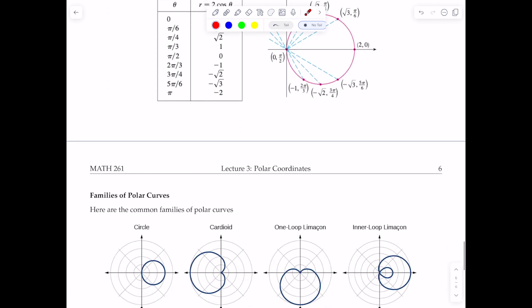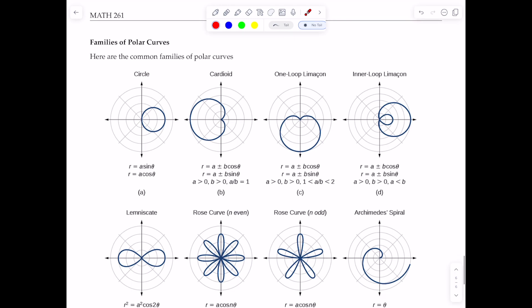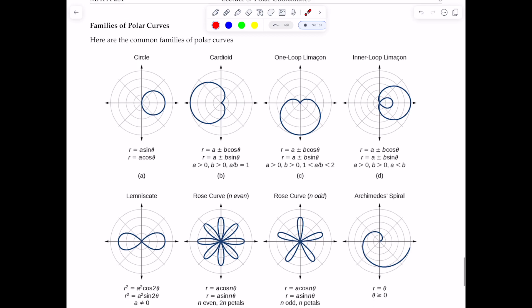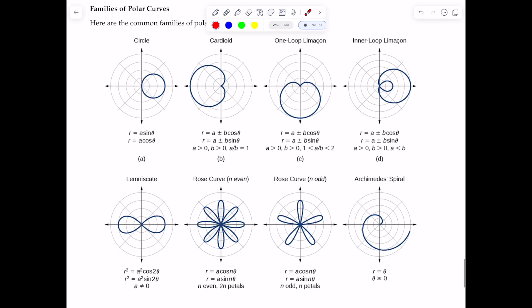There are many fancy graphs related to the polar coordinate system — circles, cardioids, limaçons, and more. There are tools available to help plot these. One tool is desmos.com, and another is geogebra.com. Let me show you a plot in Desmos.